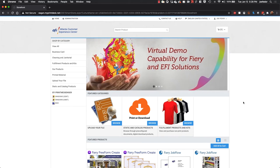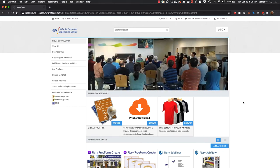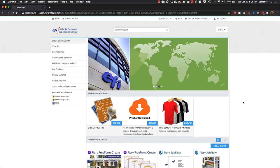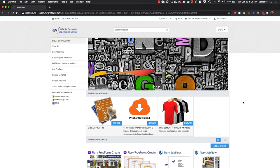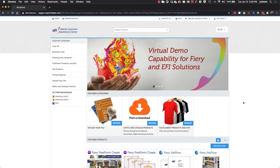Hi, this is Joe with EFI, and today what I'd like to do is go through the integration between MarketDirect Storefront and Fiery print controllers that can help automate a number of manual steps that you otherwise might have to take with digital print jobs coming through a web print system and then going to the point of production.